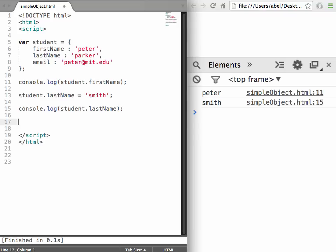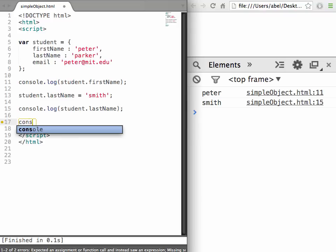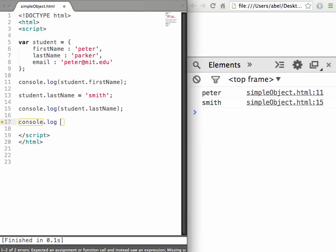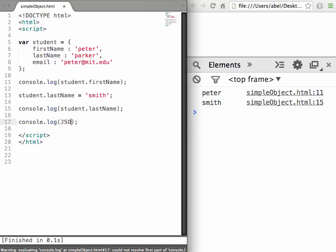If we want to write the entire thing to the console, we can do another console.log and inside of it we can use part of the language called a library and a function within this library called JSON.stringify.